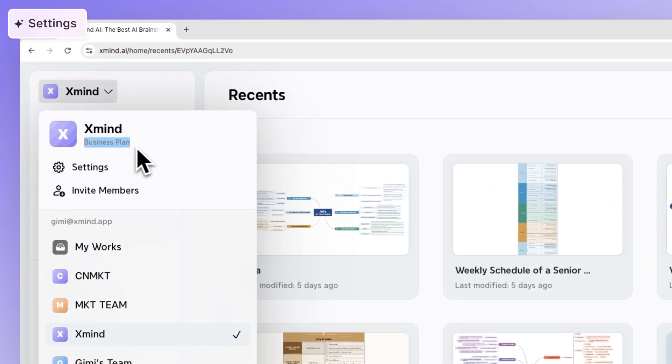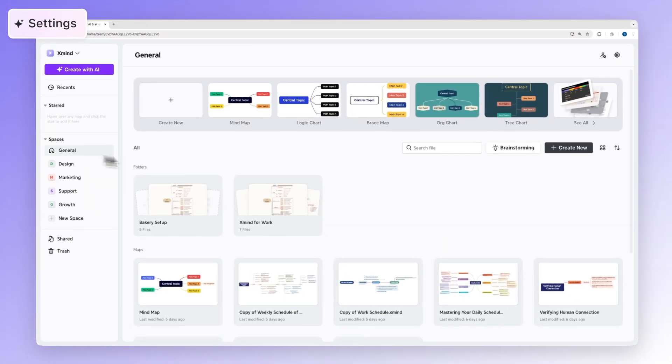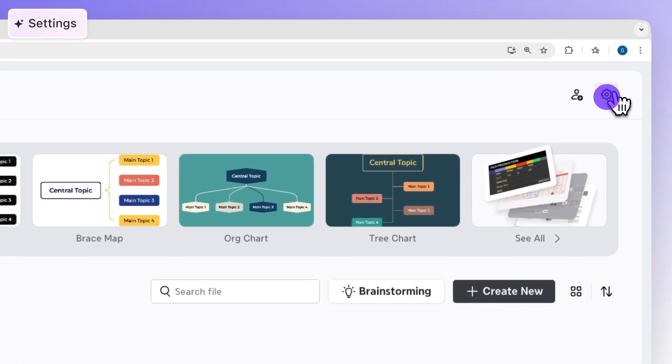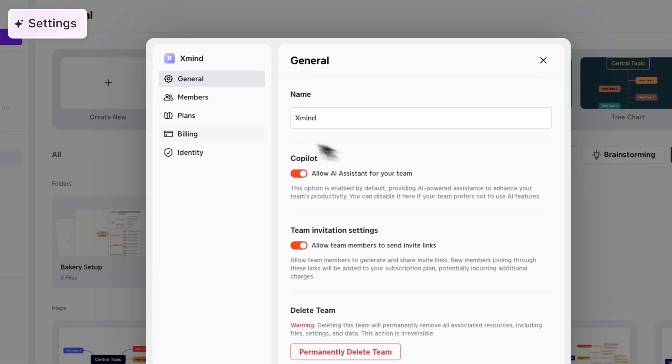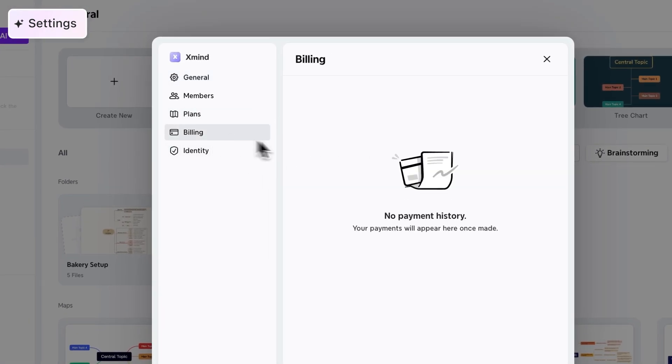Once your business plan is active, you can access your team settings for general team preferences and to view plan and billing info at any time.